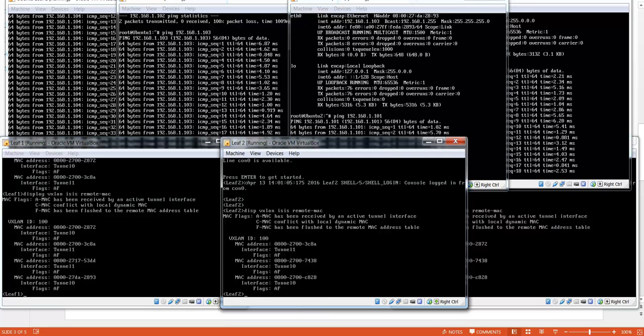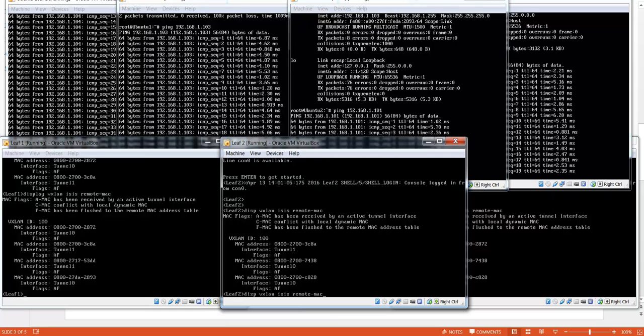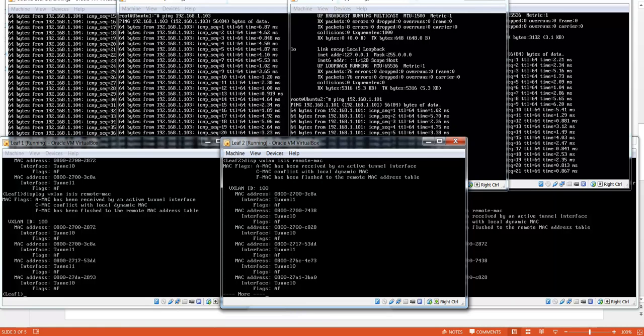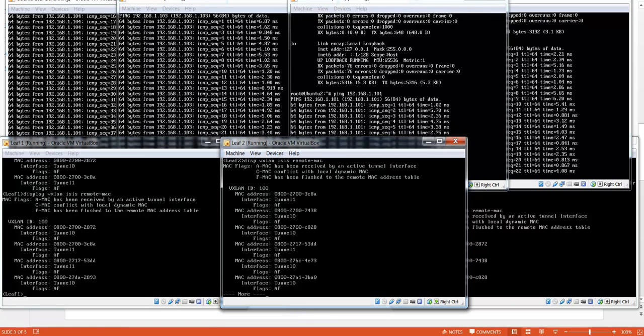As you can see, the VTAPs are learning the MAC addresses through the ISIS protocol.